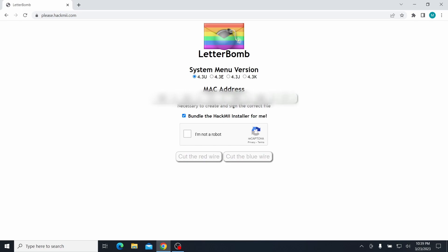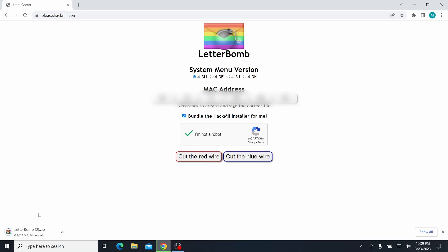I'm going to have it blurred out on here, because I don't want you seeing it. Make sure that you have the Hack Me Installer checked. Make sure this is checked. Click I'm not a robot for the CAPTCHA, and either cut the red or the blue wire. It does not matter. I always cut the red wire, though. So it's going to download letterbomb.zip.